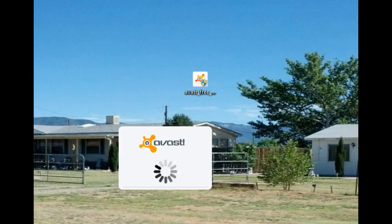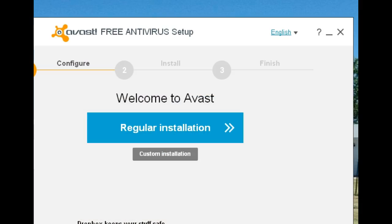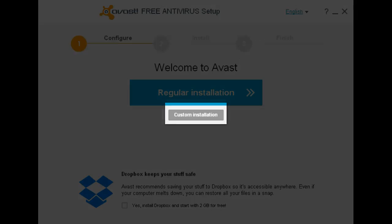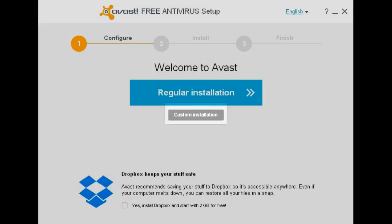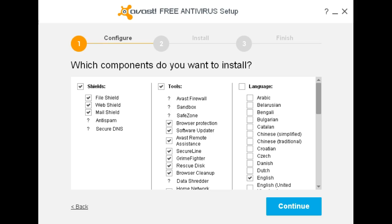Avast 2015 has arrived — let's install it and see what it's all about. If you'd like to give Dropbox a try, leave this checked; if not, uncheck it. My recommendation is always to use a custom install, leave it with the default folder, and this is where you decide what you want installed and what you may not want installed.